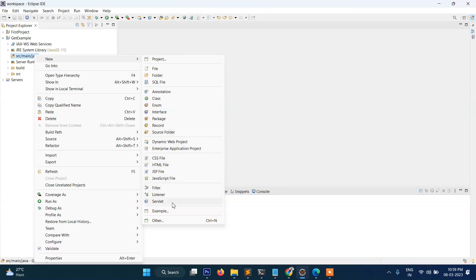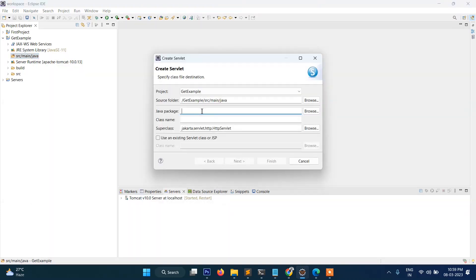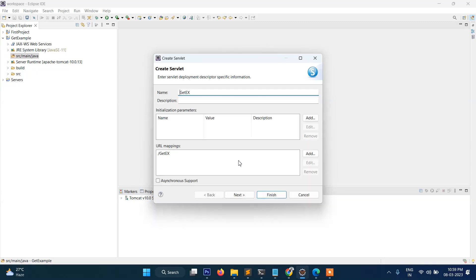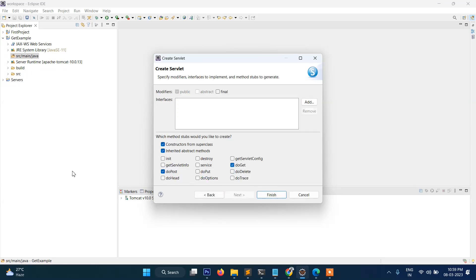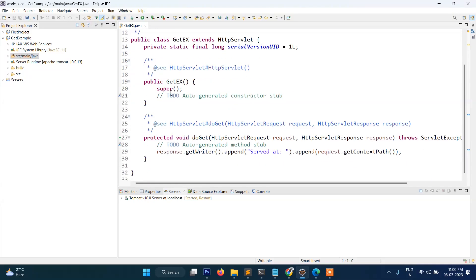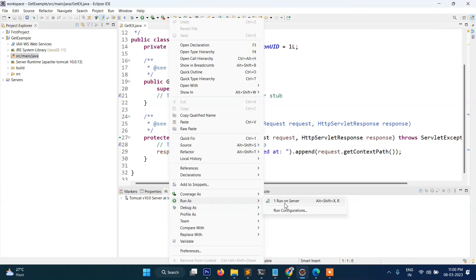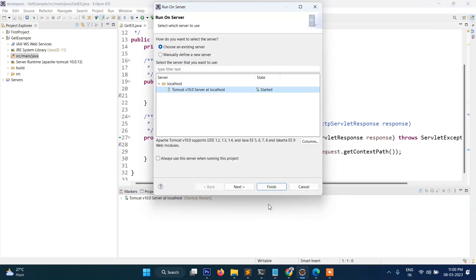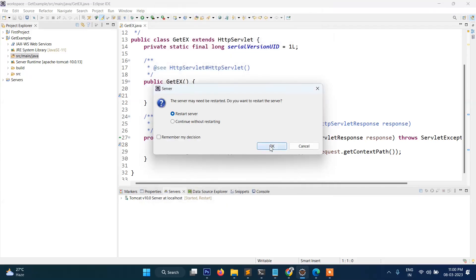New, then Servlet. We will name it as 'GetEx' — class name will be GetEx, short form for get example. Then next, next again. Here we will take the GET method; we don't need the others for now. Click on finish. So guys, finally GetEx.java has been created. Now when we run it — run on server — select this; it says it will reset the server, that's fine.